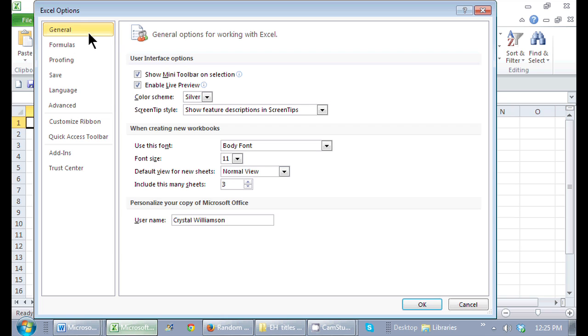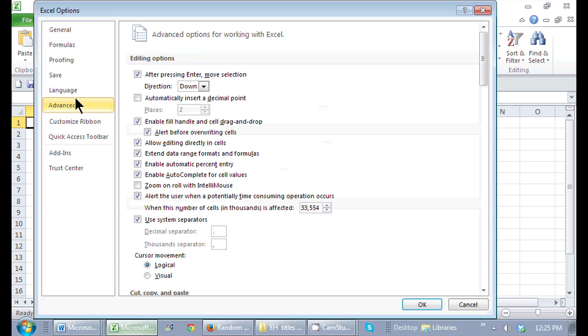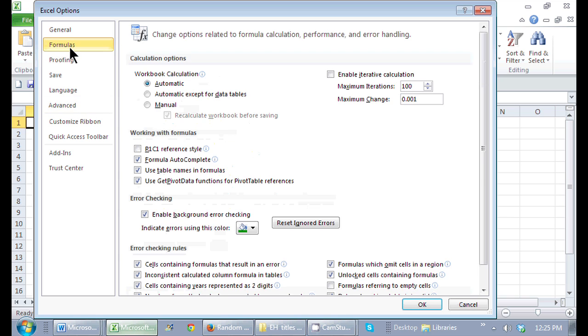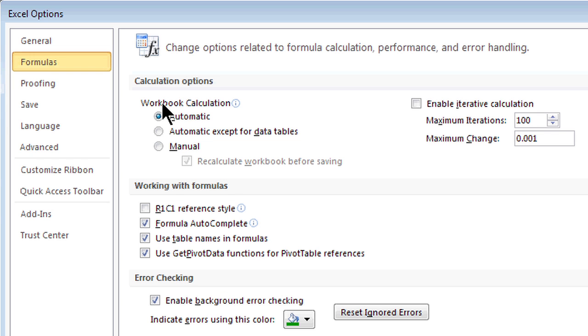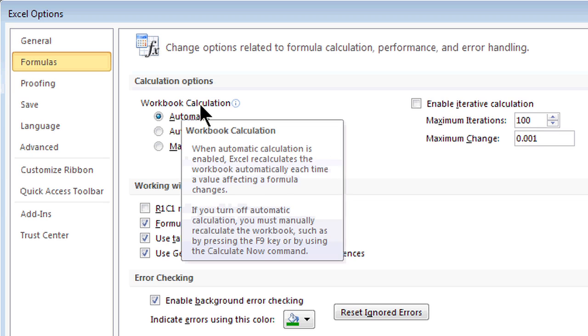Once I'm here, all of the options that are available, if I go to the Formulas tab, all the way at the top, because it's very important, the Workbook Calculation should be set as Automatic.